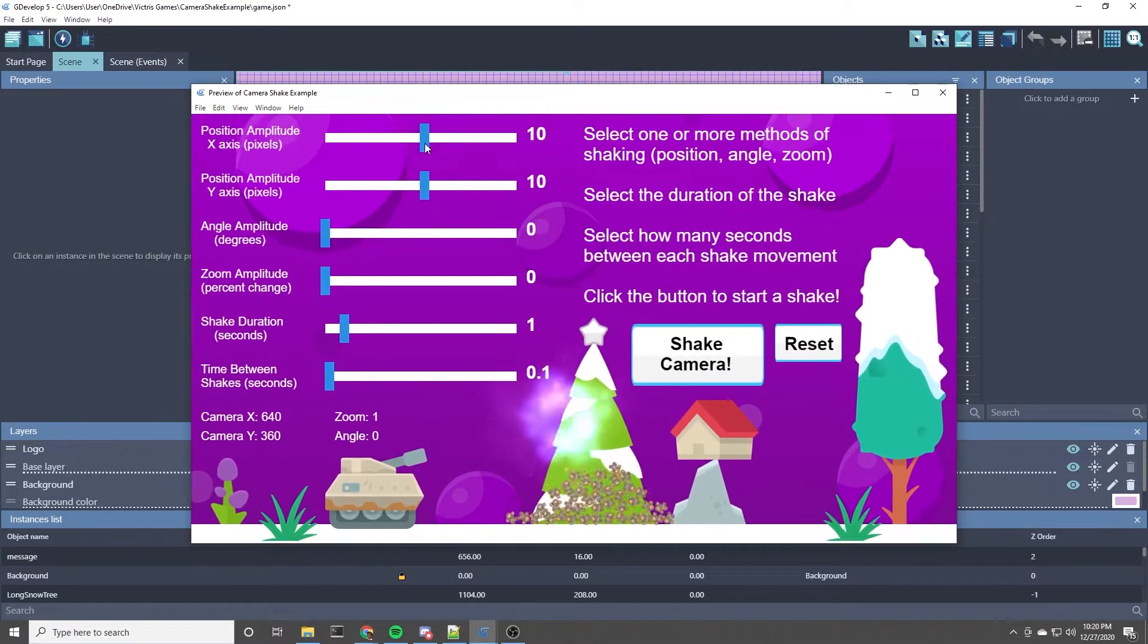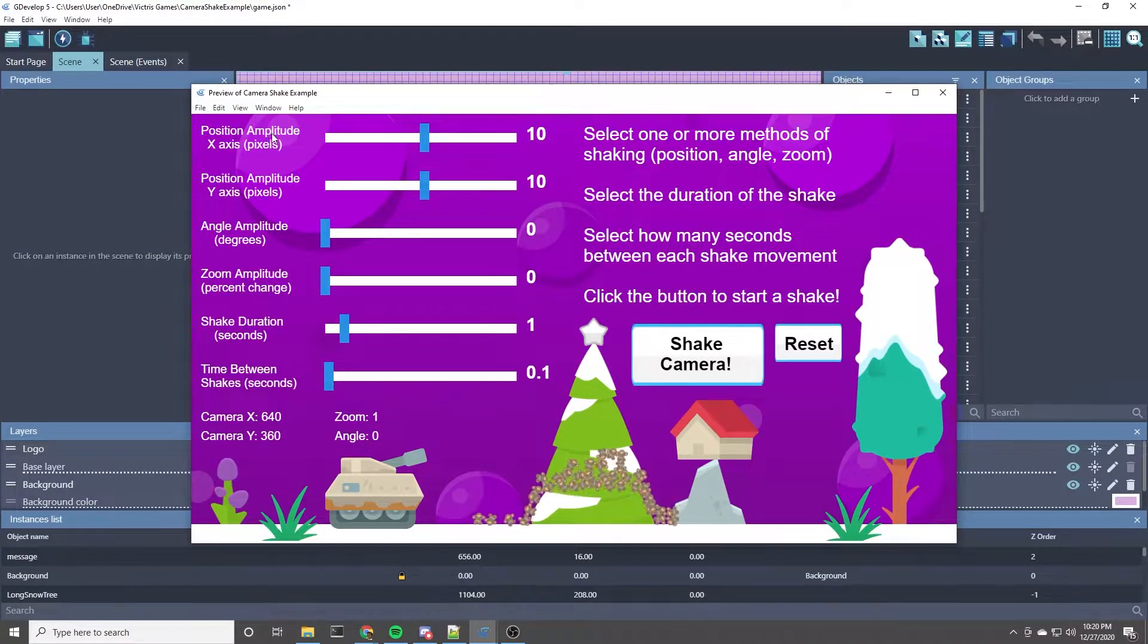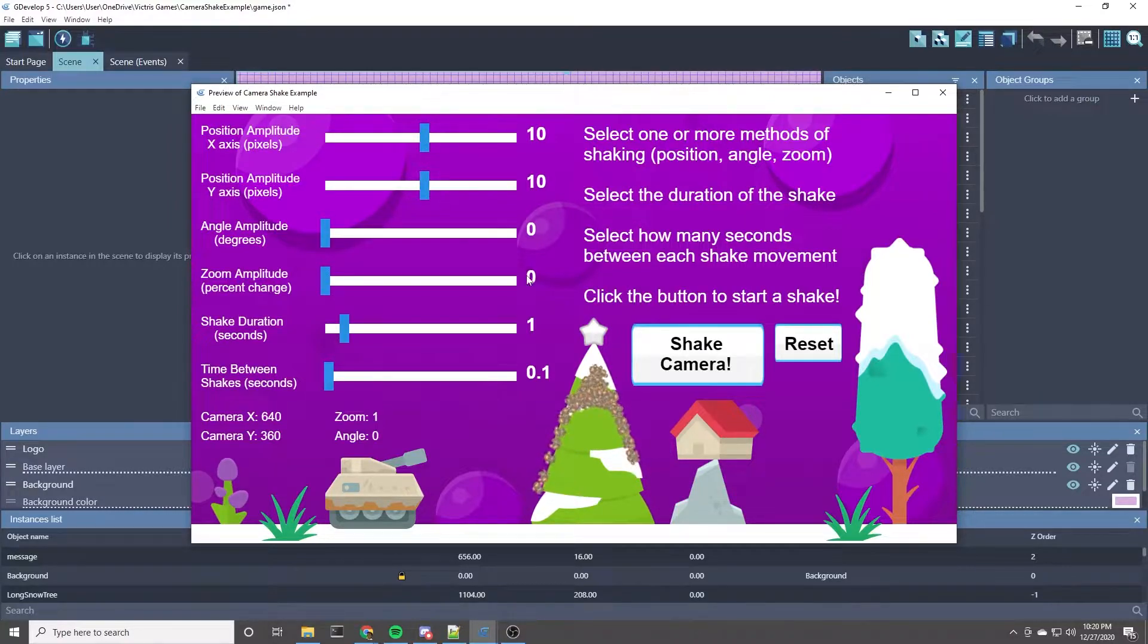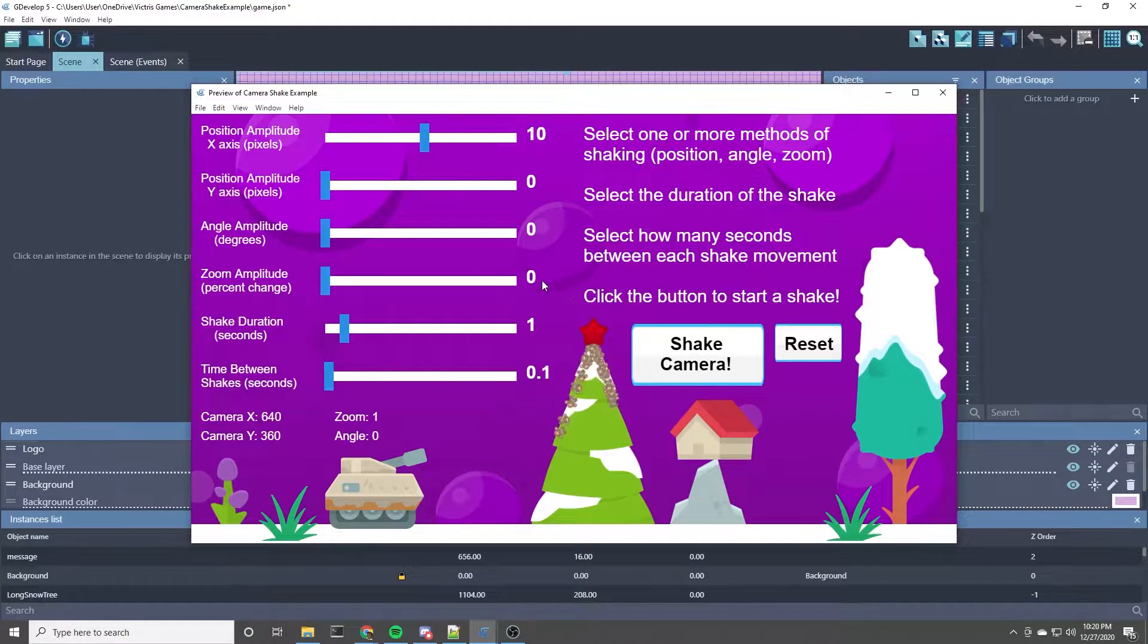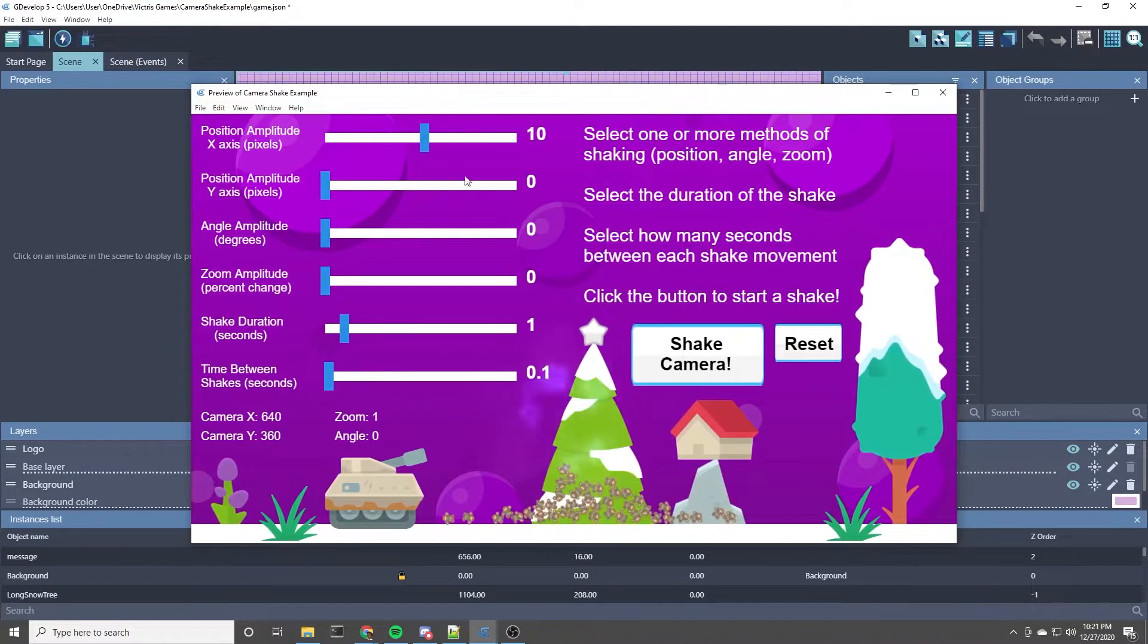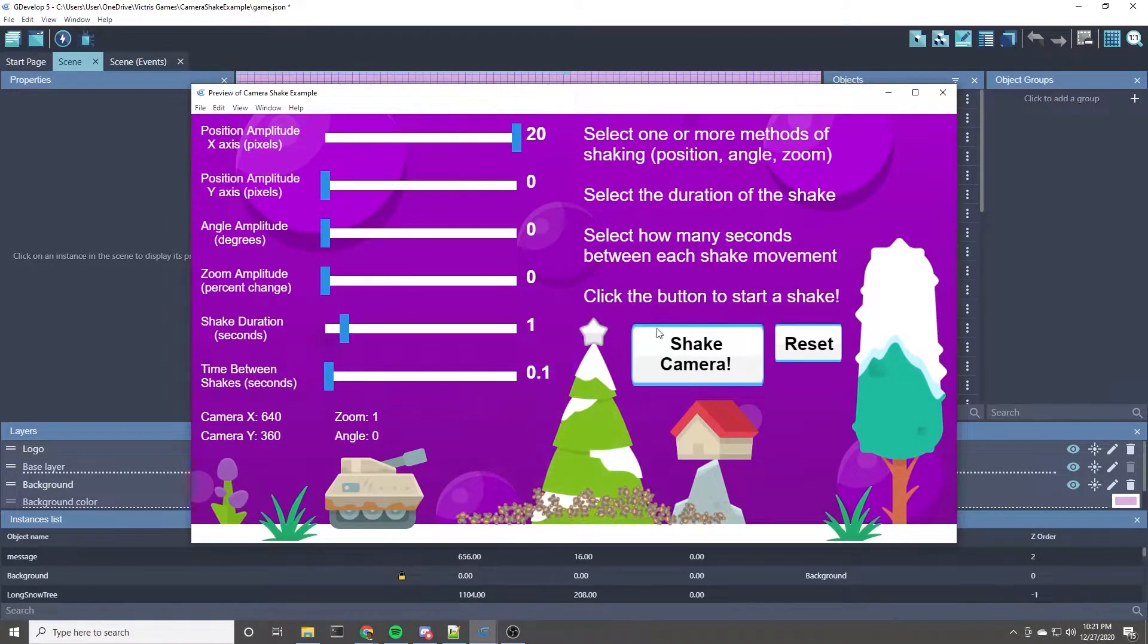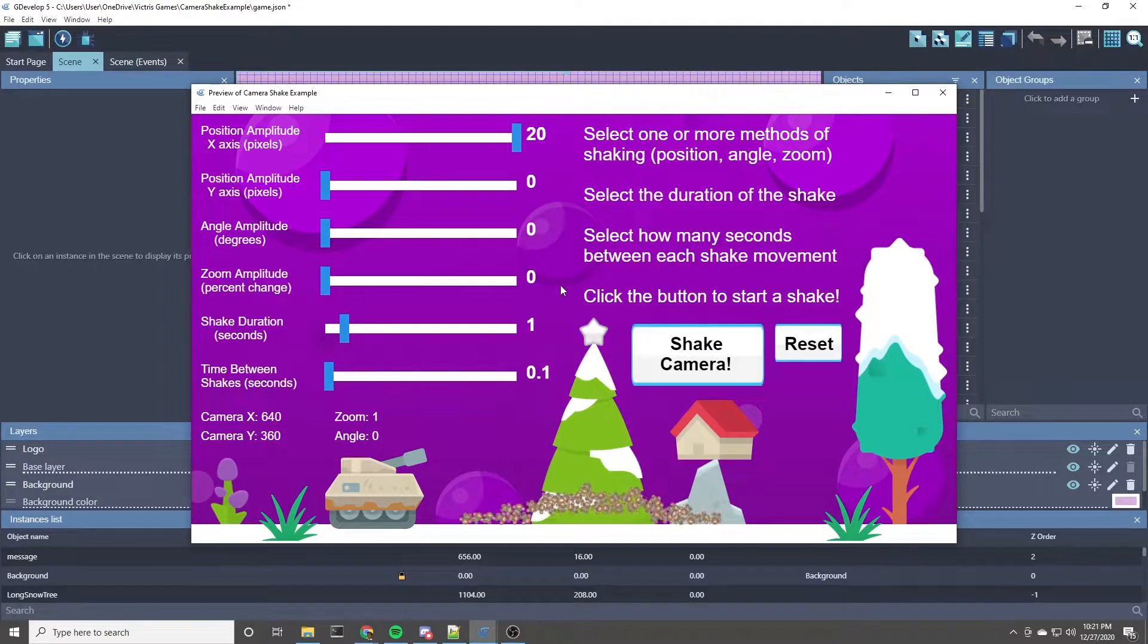So by default, it's doing a position shake of the x-axis and the y-axis set to 10 pixels. And let's see what it looks like with just the x-axis. The x-axis is left and right, so this should just go left and right. Let's make it a little bigger. There you go. So you can play with these settings quite a bit to get different effects.